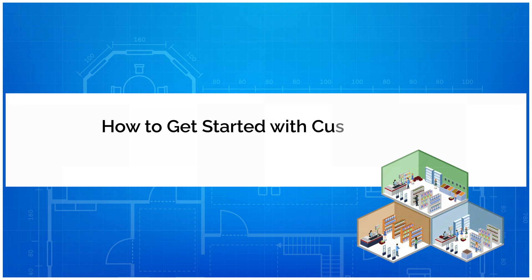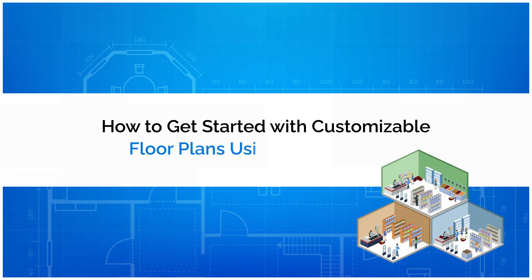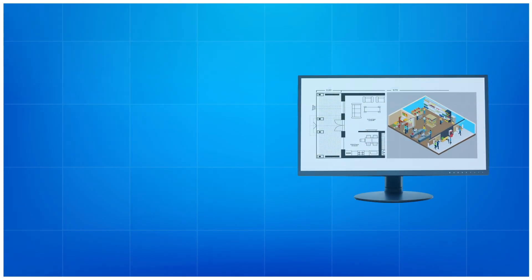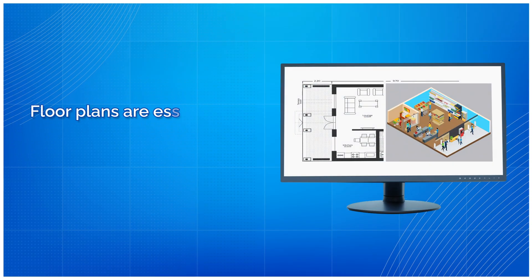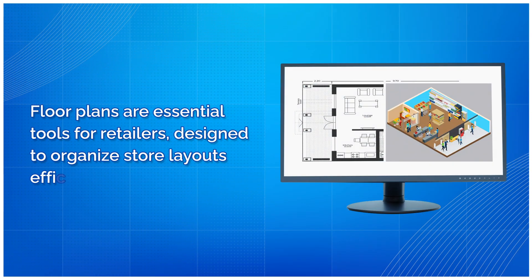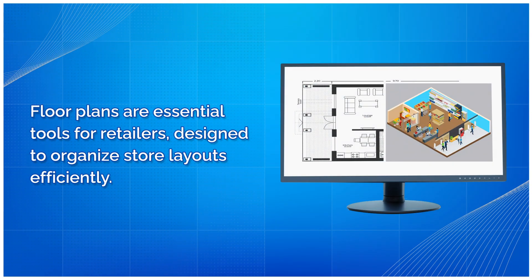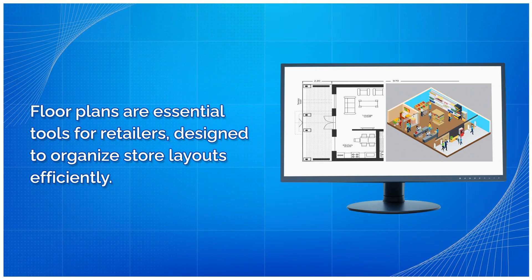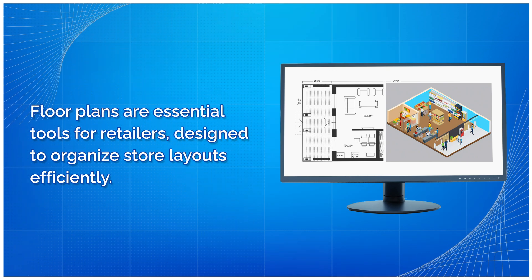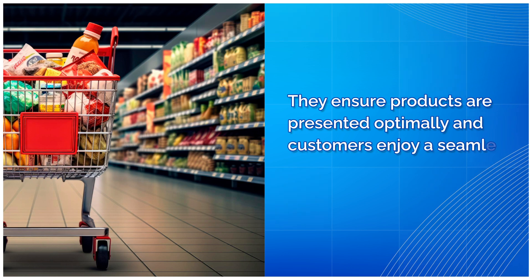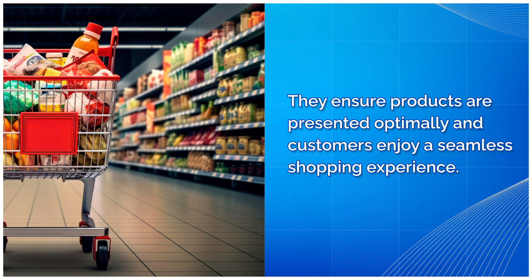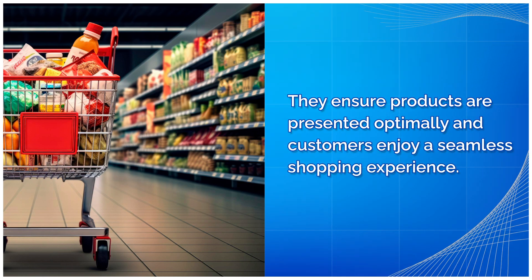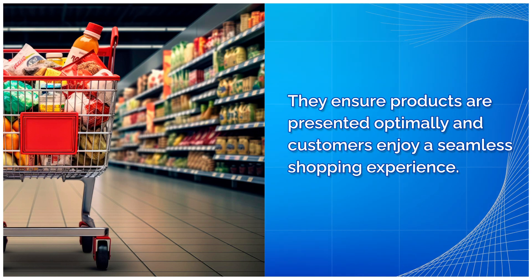How to get started with customizable floor plans using NextGen POG. Floor plans are essential tools for retailers, designed to organize store layouts efficiently. They ensure products are presented optimally and customers enjoy a seamless shopping experience.